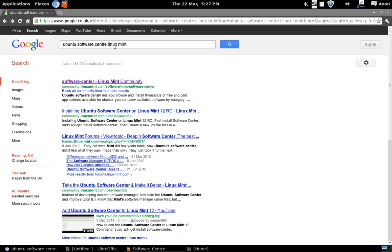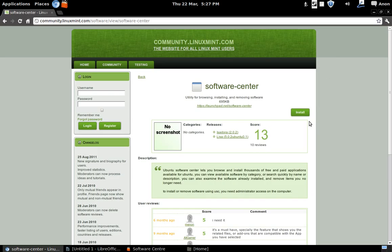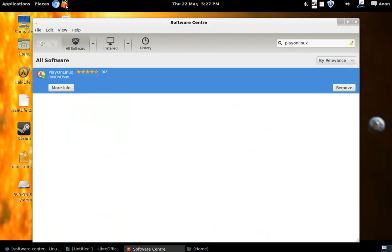I put this into Google, Ubuntu Software Center Linux Mint, and you click on this first link here, click install, and it installs up there no problem. So once I had that I searched for PlayOnLinux and I got it there.